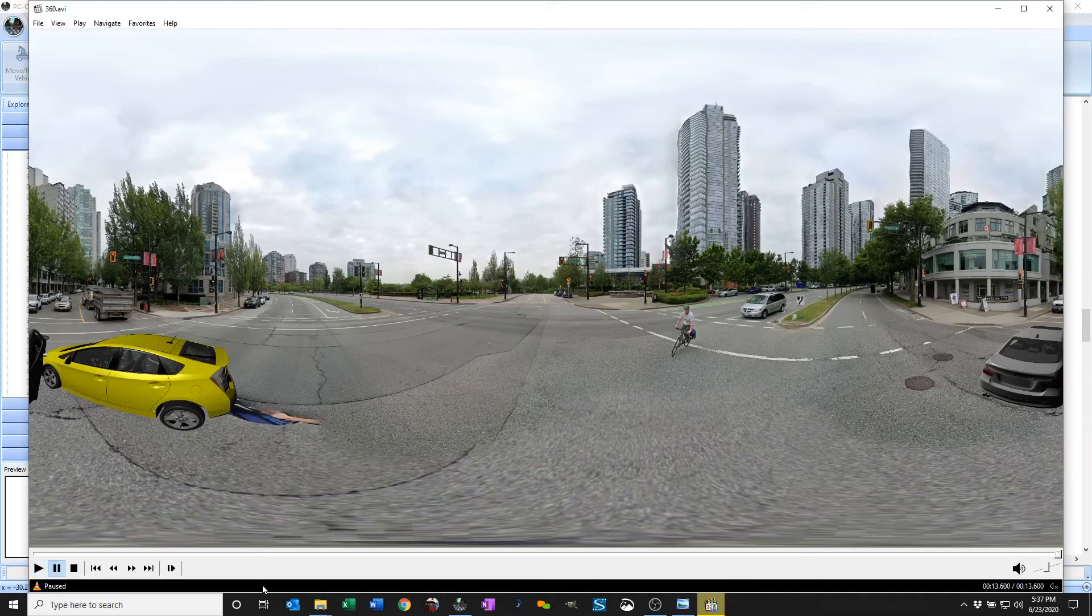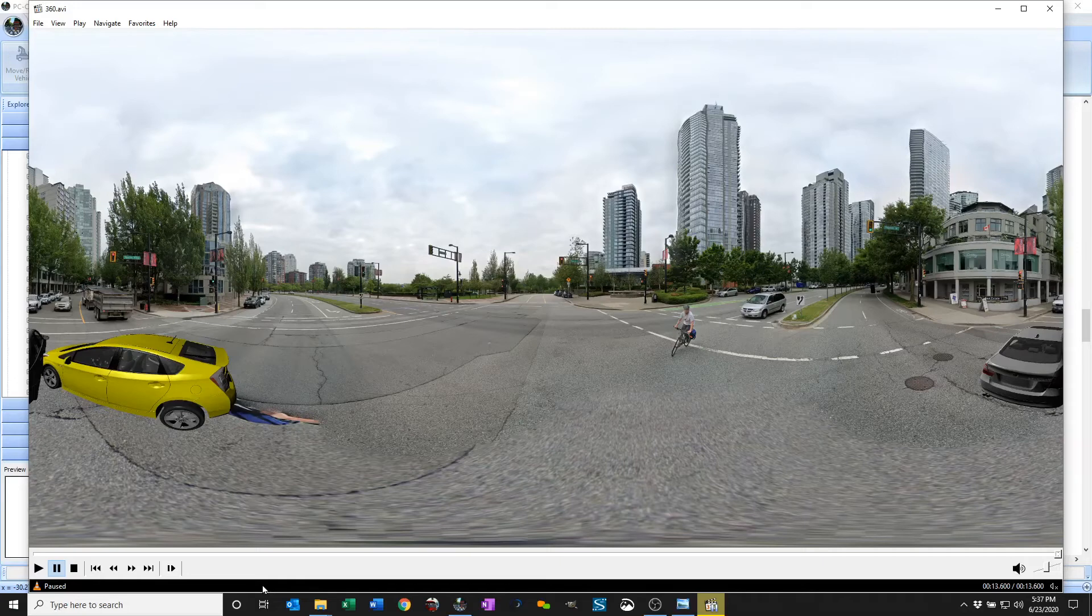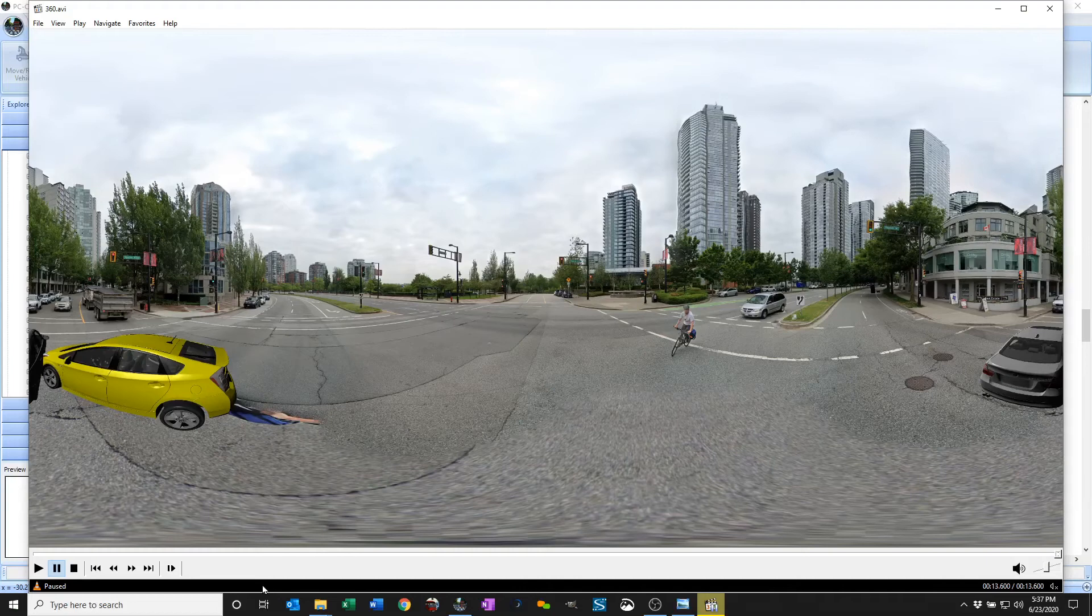I've uploaded it and you can see it as a 360 where you can actually grab your mouse and drag around Street View style while the video plays. This can also be seen in VR.